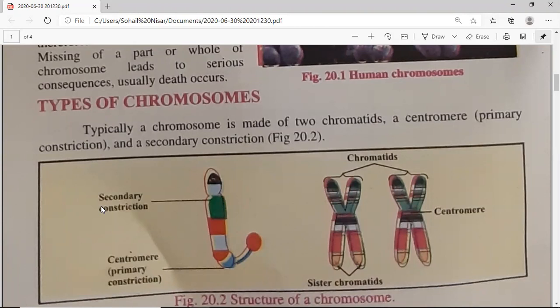The point where chromatids are joined is called the centromere, also called the primary constriction. If there is another constriction on the chromosome, we call it a secondary constriction. As seen in the chromosome figure, the primary constriction is the centromere, but there is another constricted area — smaller or shrunken — which is the secondary constriction. The two chromatids of the same chromosome are sister chromatids; if the chromatids are from two different chromosomes, we call them non-sister chromatids.